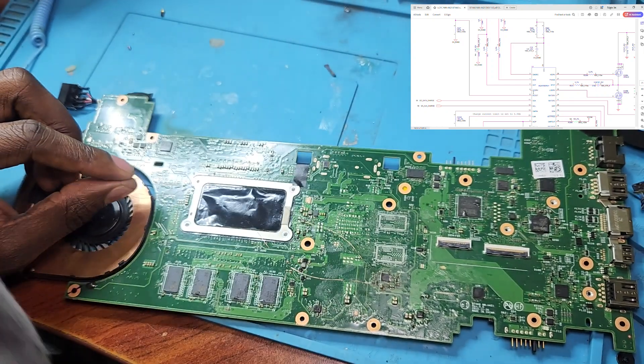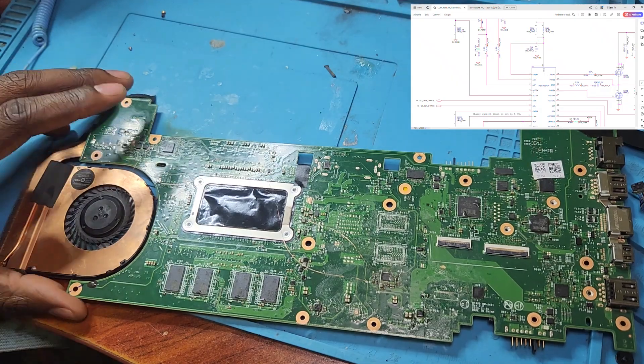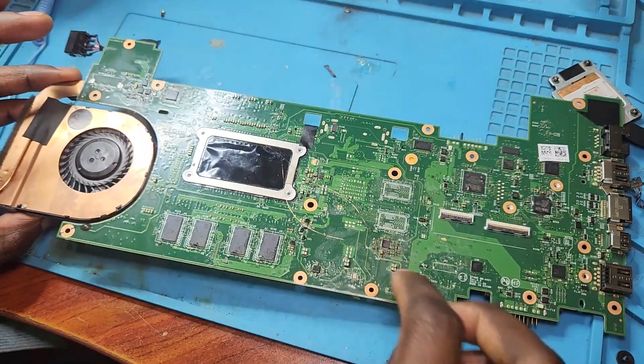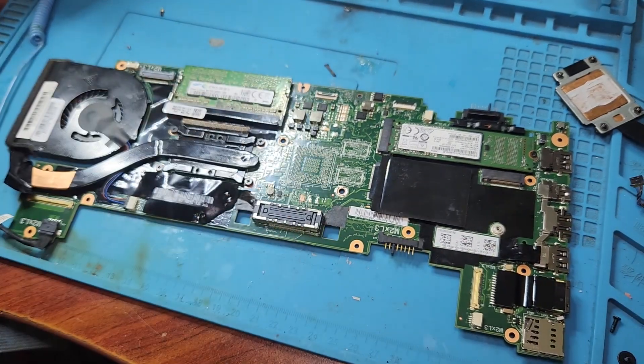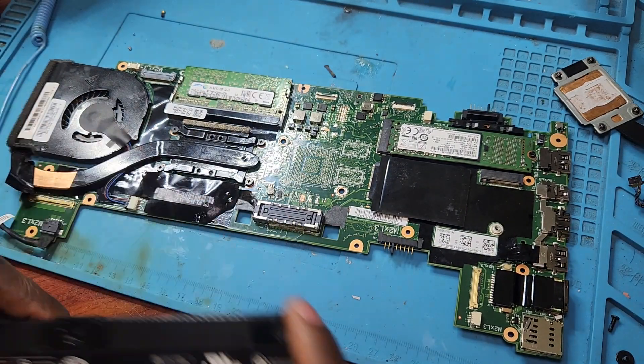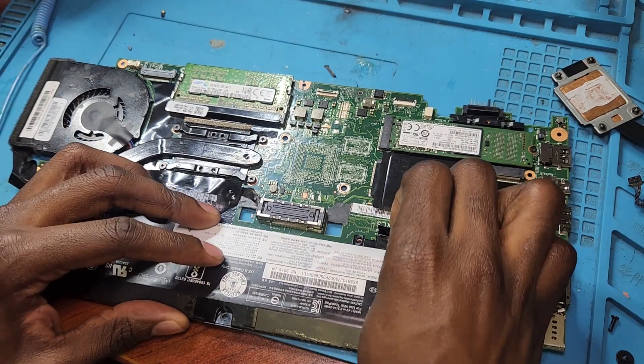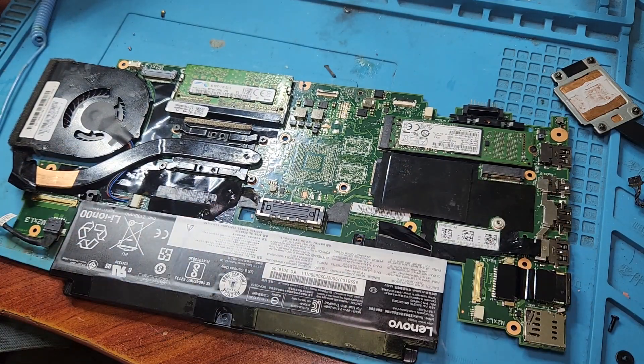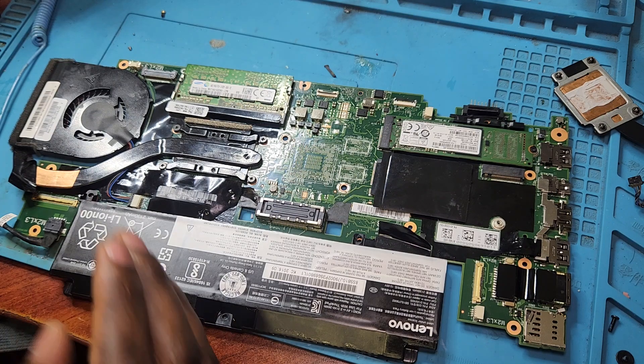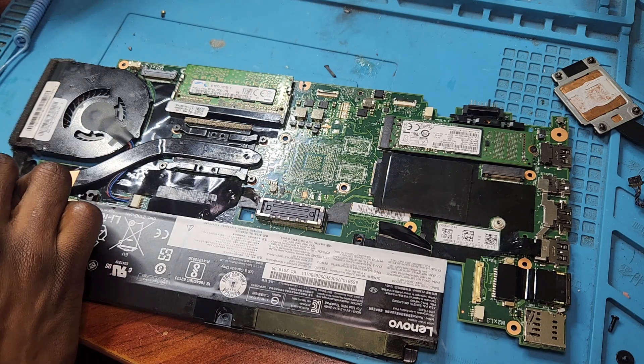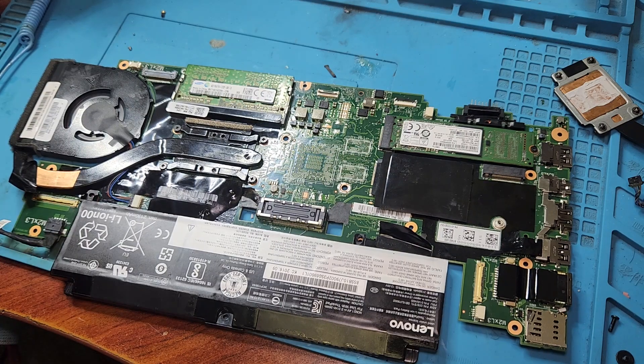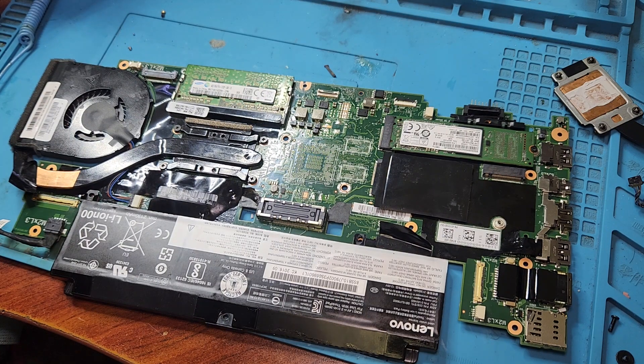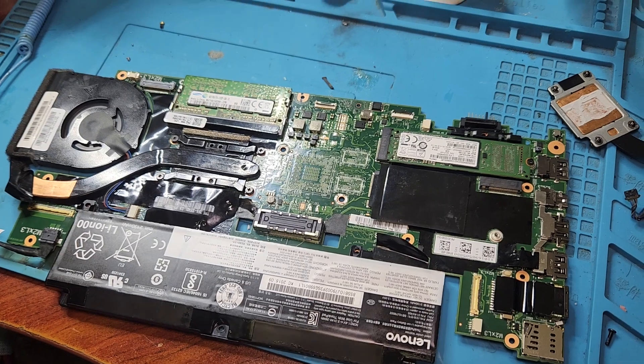So remember what the current sense resistor does. The current sense resistor simply allows the PQ IC to know how much current the motherboard is using. So if the PQ IC doesn't know what is happening, how much power the laptop is using, it simply stops certain functions. Sometimes it doesn't charge, sometimes it simply won't power on. It won't send an enable signal to the two MOSFETs. So I've plugged the charger over there. I'm just waiting to see the result.